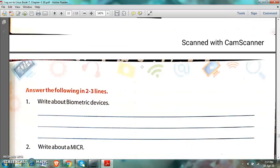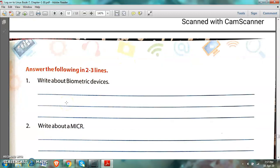Now the next question is about peripheral devices. Number 1: Write about biometric devices. I will explain the answer, but you are to write the exact two lines from the reading part of your book. A biometric device is a device which is used to recognize or verify a human's physical characteristics.